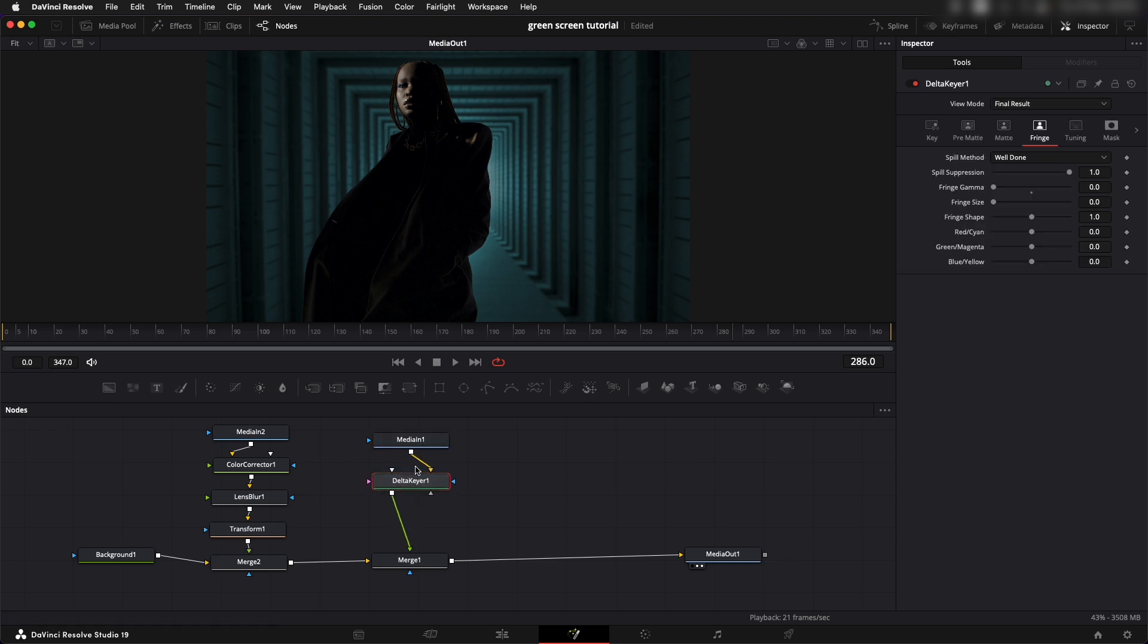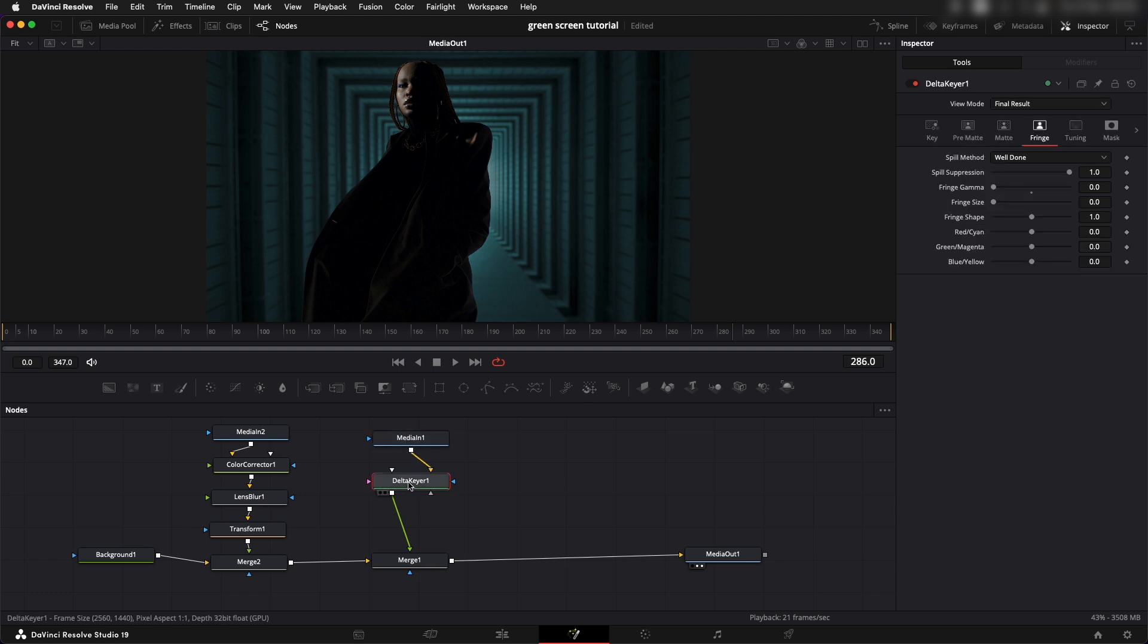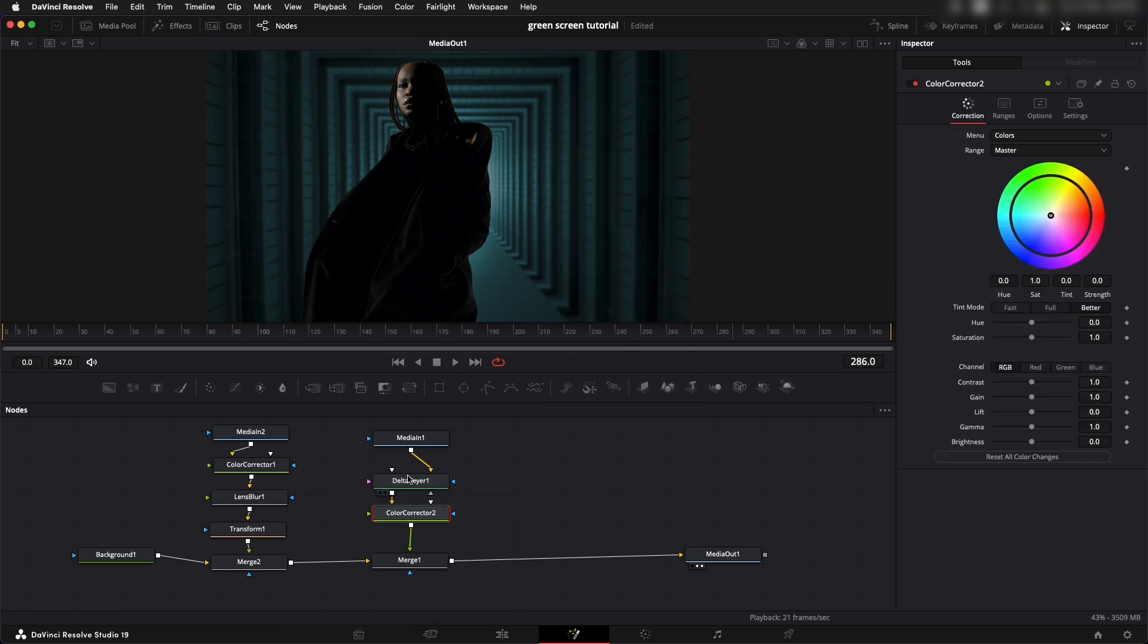We can add in a color corrector after the Delta Keyer. Make sure that it is added after the Delta Keyer because if it is added before, the Delta Keyer is going to get wrong readings of the color and that might not be good. So shift space bar CC color corrector, add that.